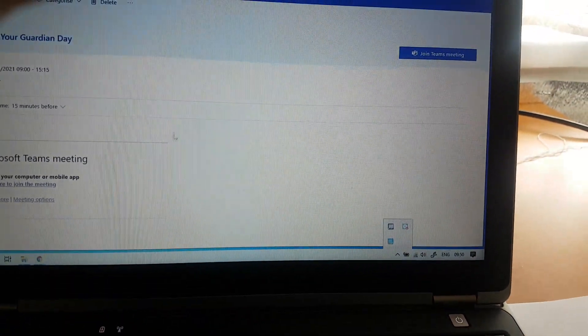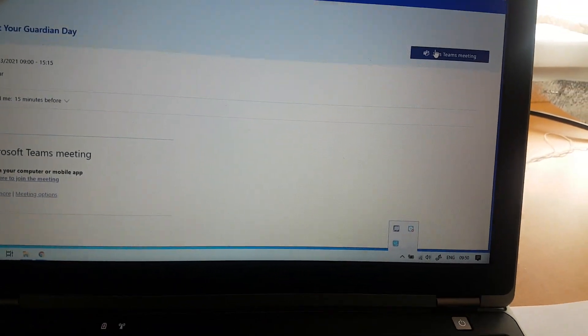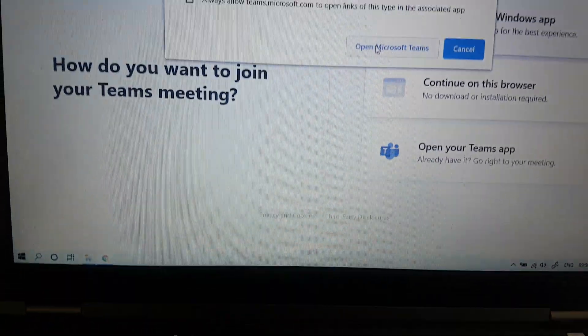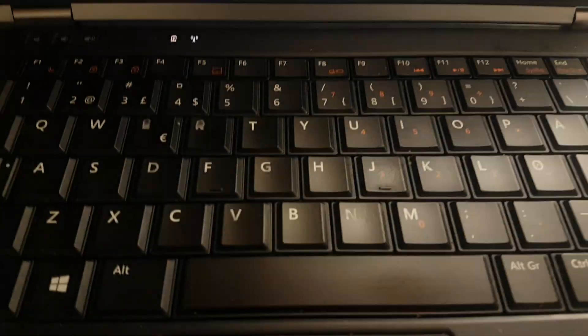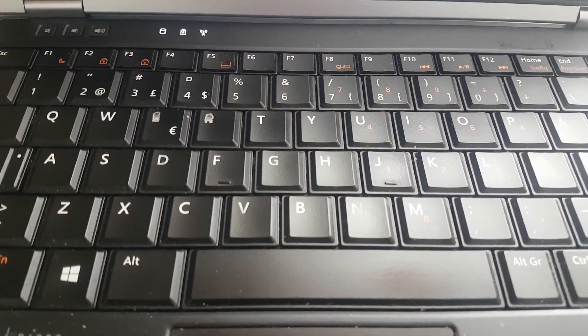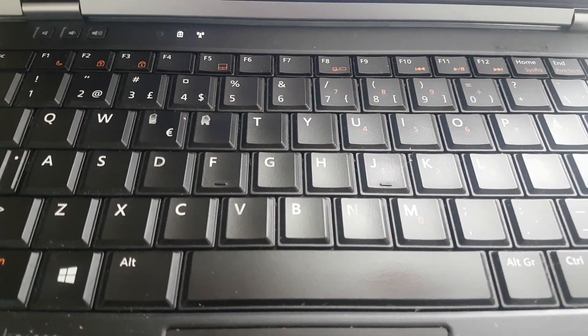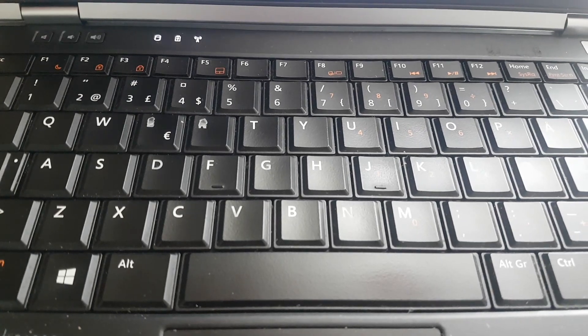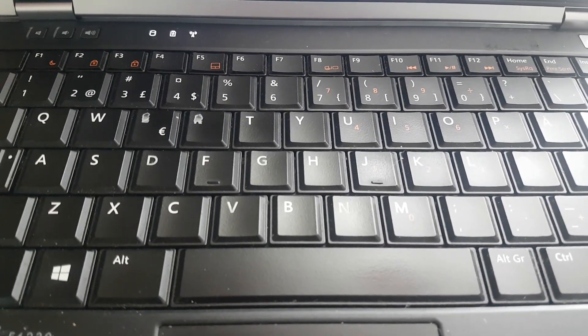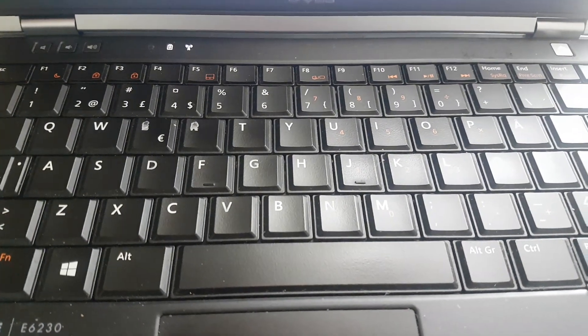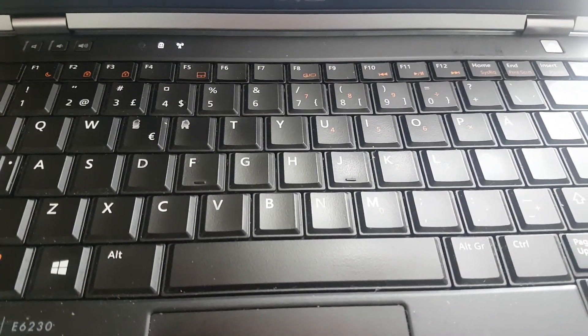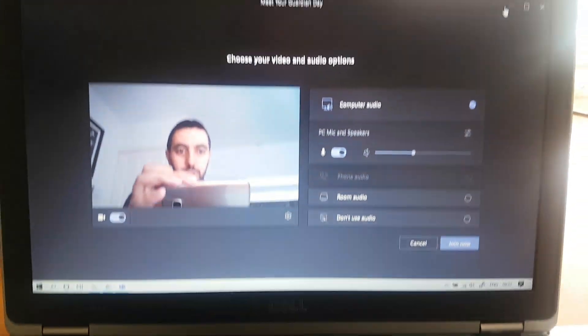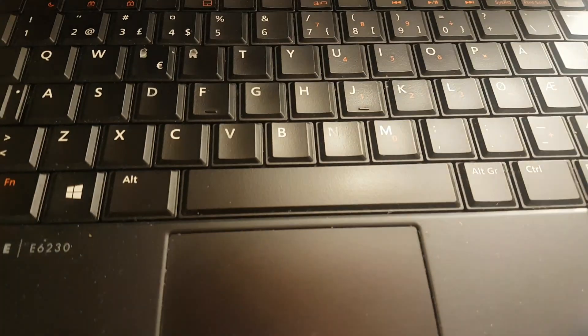You can go and click on join team meeting, open Microsoft Teams. Please make sure you click on join team information. Same problem. I'm going to put this down and I'm going to show you what you need to do.